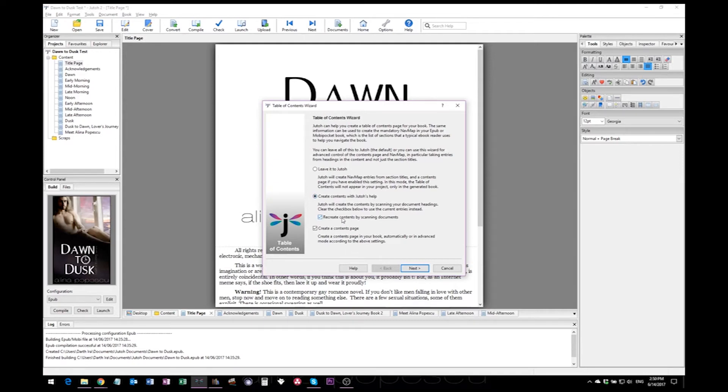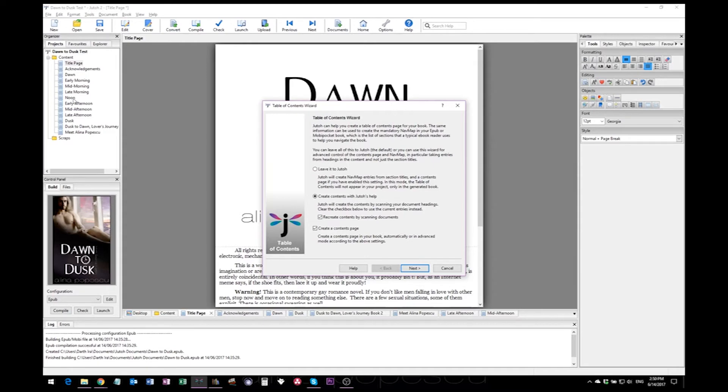I keep this checked because if I add a new section, a new document here at some point, Jutoh will scan through the document and add it automatically to the table of contents so I don't have to worry about that.